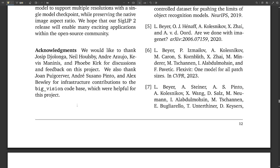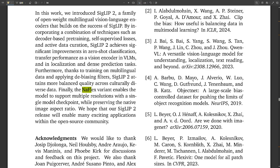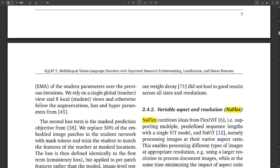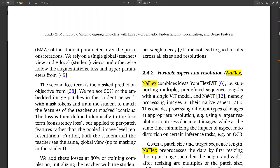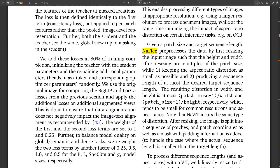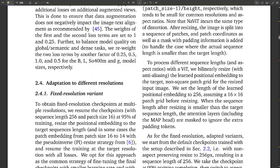Welcome back to our deep dive into SigLIP 2. Last time we were talking about how much detail it can extract from images — like where a car is in a picture. That spatial awareness is pretty impressive. But there's another aspect we haven't touched on yet: it's got this variant called NaFlex. NaFlex is designed to handle images of different sizes and different resolutions, and it keeps the original aspect ratio, which is really important for things like document understanding and OCR — optical character recognition.